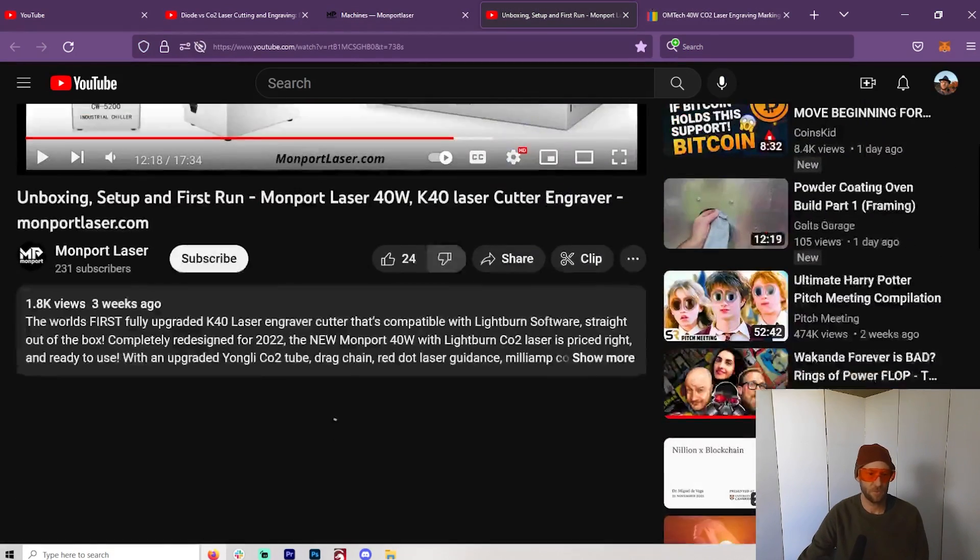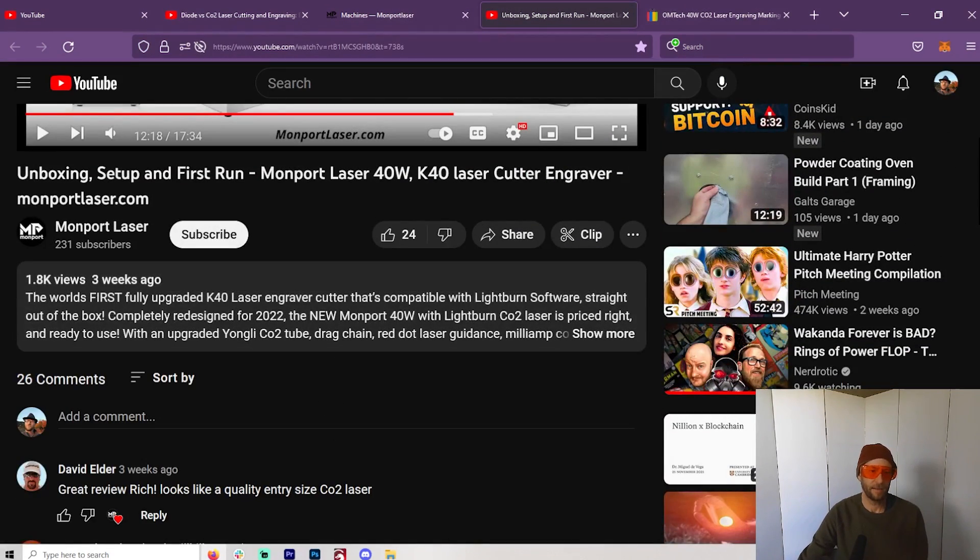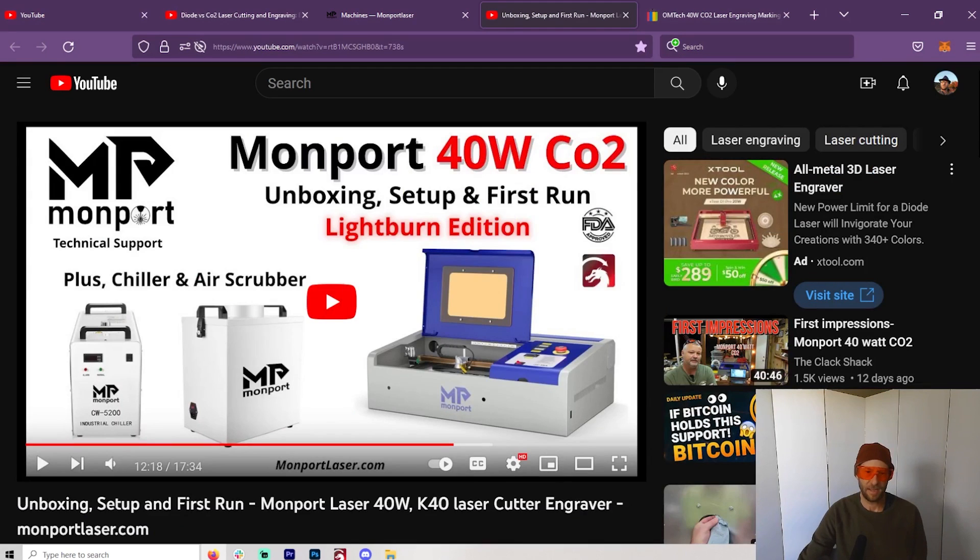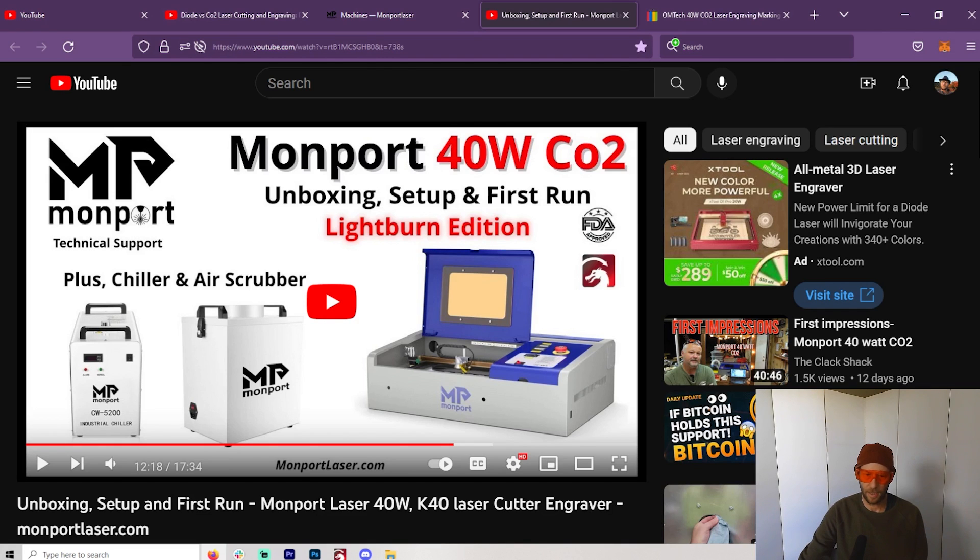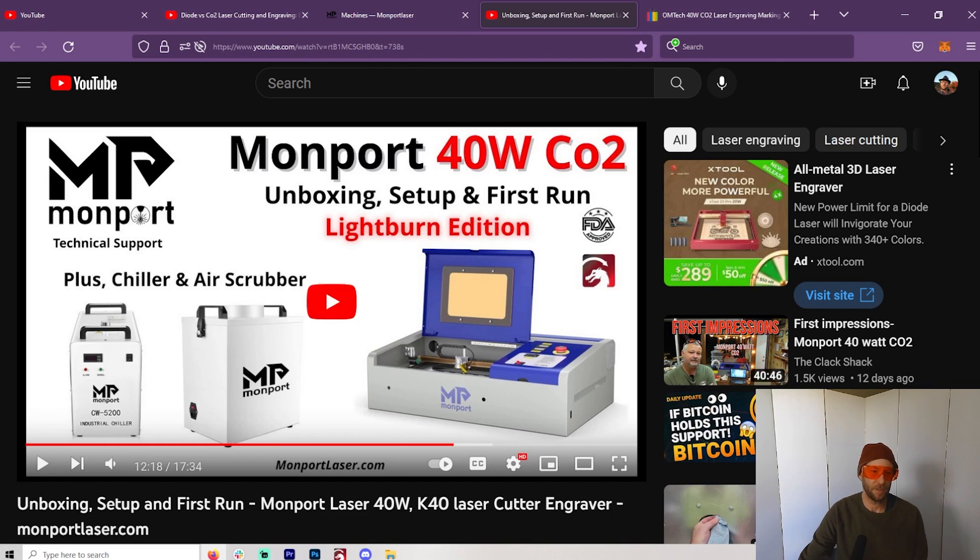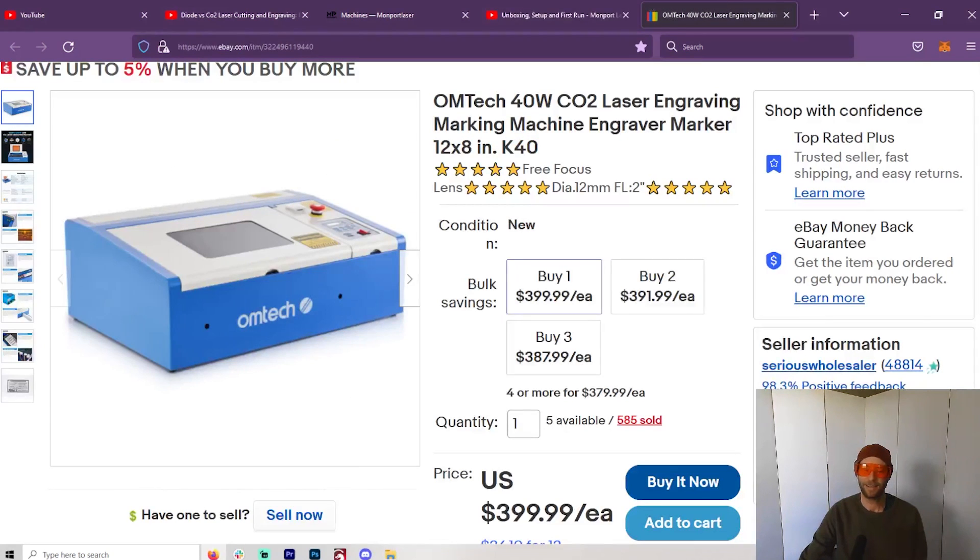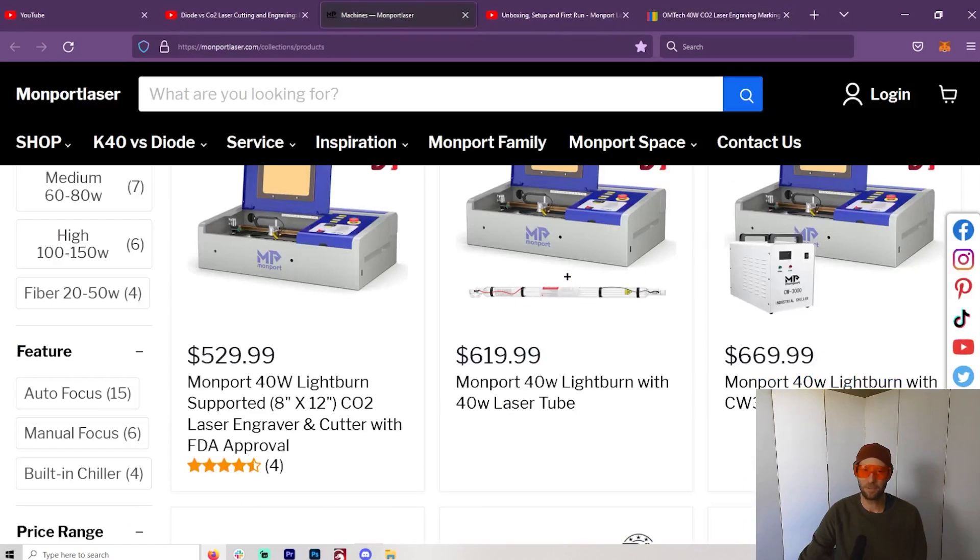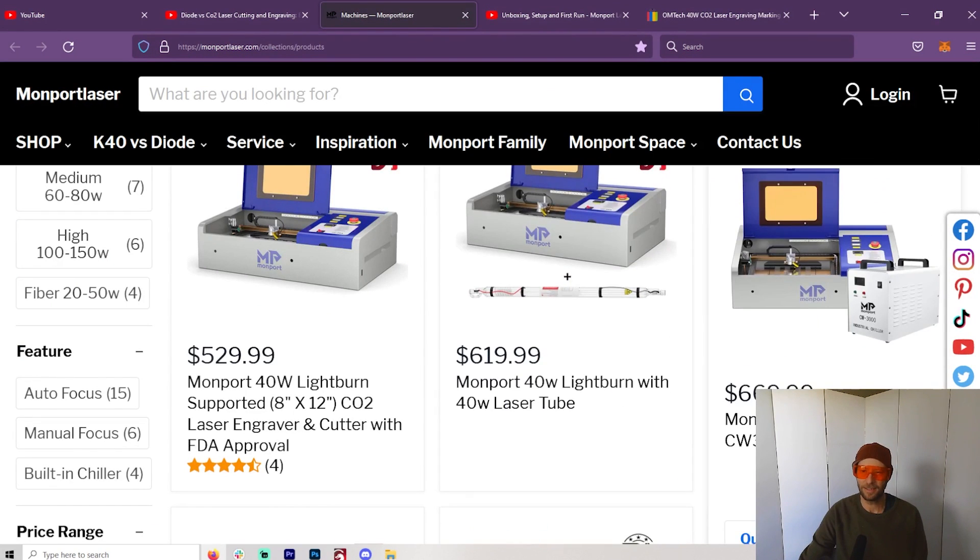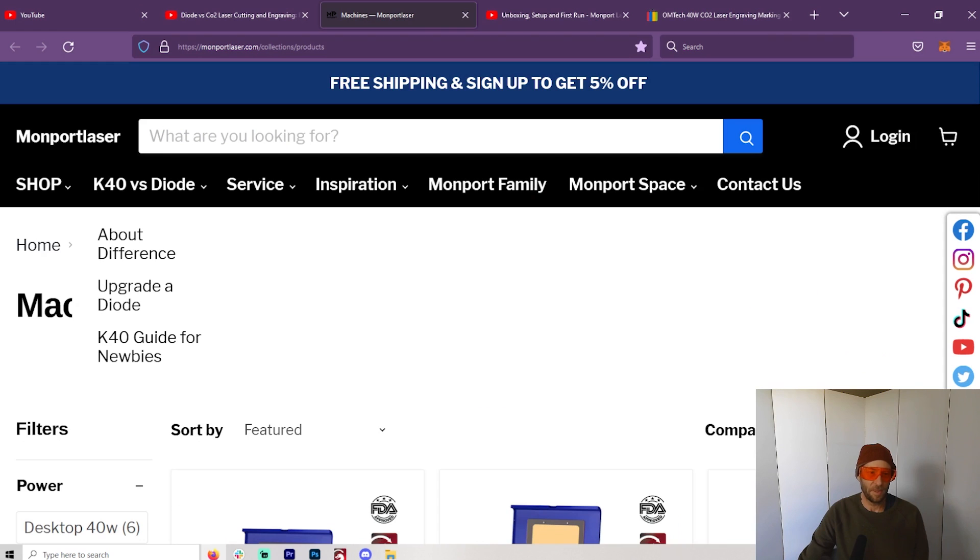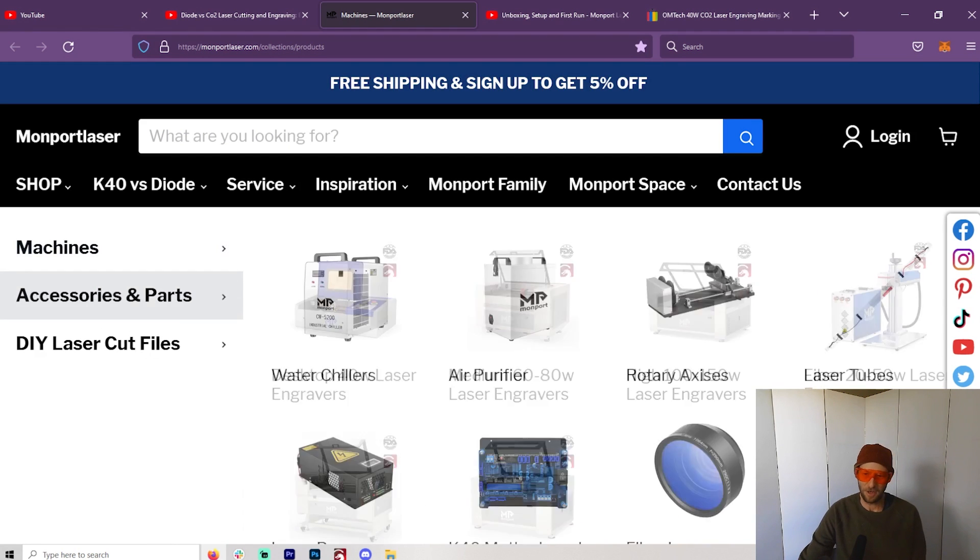I watched the Louisiana Hobby Guy because he does directly on Monport, and I'm going to leave that in the description as well. You can watch his video on how to set this up, except he has their chiller. I'm not going to do that because I'm going to assume you're buying it without the CW-3000 or the CW-5200, which costs the same amount as the machine.